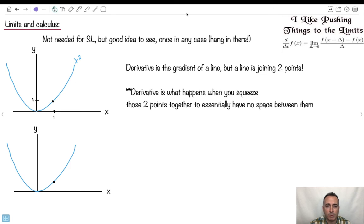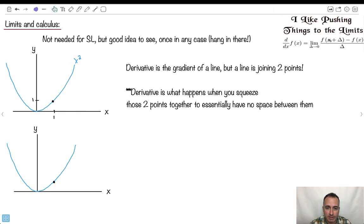Let's go a little bit further here. This isn't needed if you're taking the math SL course. If you're HL, you for sure will need to know this, but I think in SL it's good to see this once. I'm going to show this once — where this idea of a limit comes from. I think it's a good thing to look at. If you're SL, you shouldn't need this, but I think it's a good idea to see it.